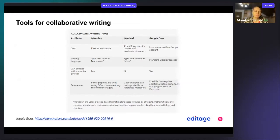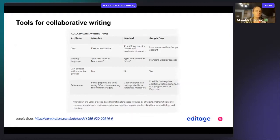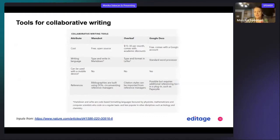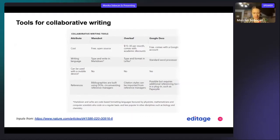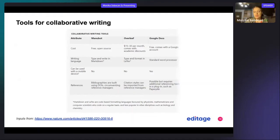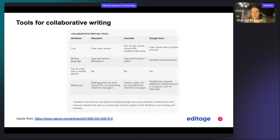Then you have other apps that might be less known in your community but still have an option of collaborative writing. That is Manubot. This is free, open source, internet-based, and it helps you type and write in Markdown. That is code-based formatting and is very important for physicists, mathematicians, and computer scientists who code on a regular basis.